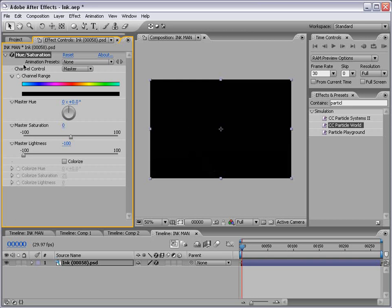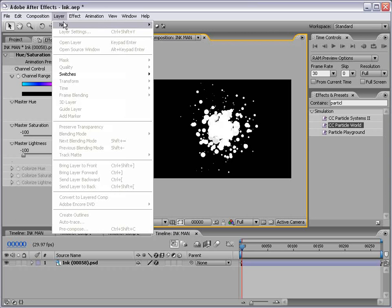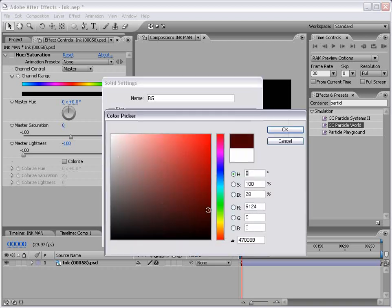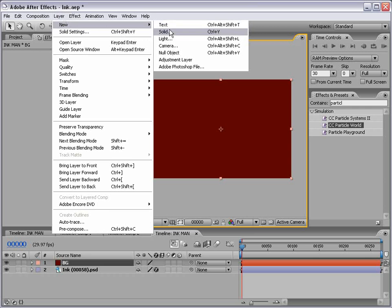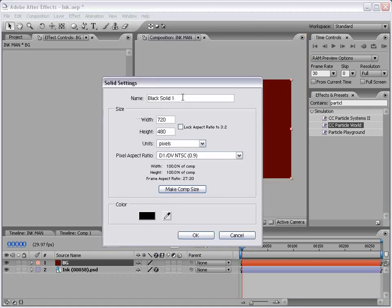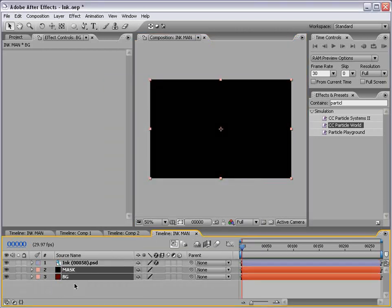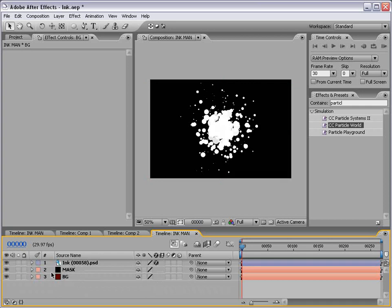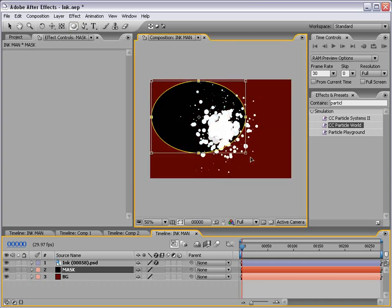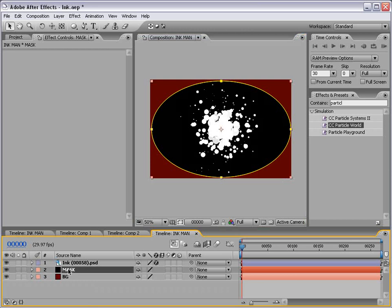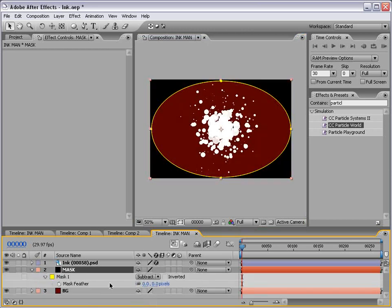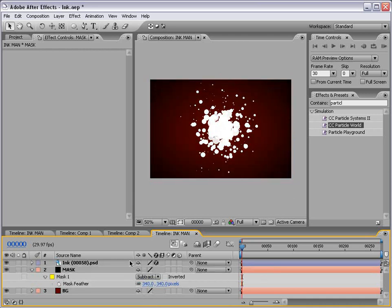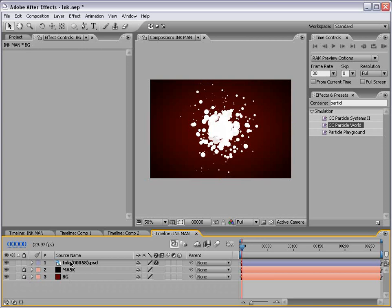Now we can't see it but I'm just going to shut this off for now. Then I'm going to create a new solid and this is going to be our background, make it a dark red color. Then I'm going to create a new solid again, this time black and we'll call this our mask. Take both of these layers and just put them underneath our ink layer. I want to take our mask layer and add a circular mask with the elliptical mask tool. Draw something like that and hit the letter M to bring up the mask options. We want to make it subtract then hit the letter F and we'll feather it a bunch.